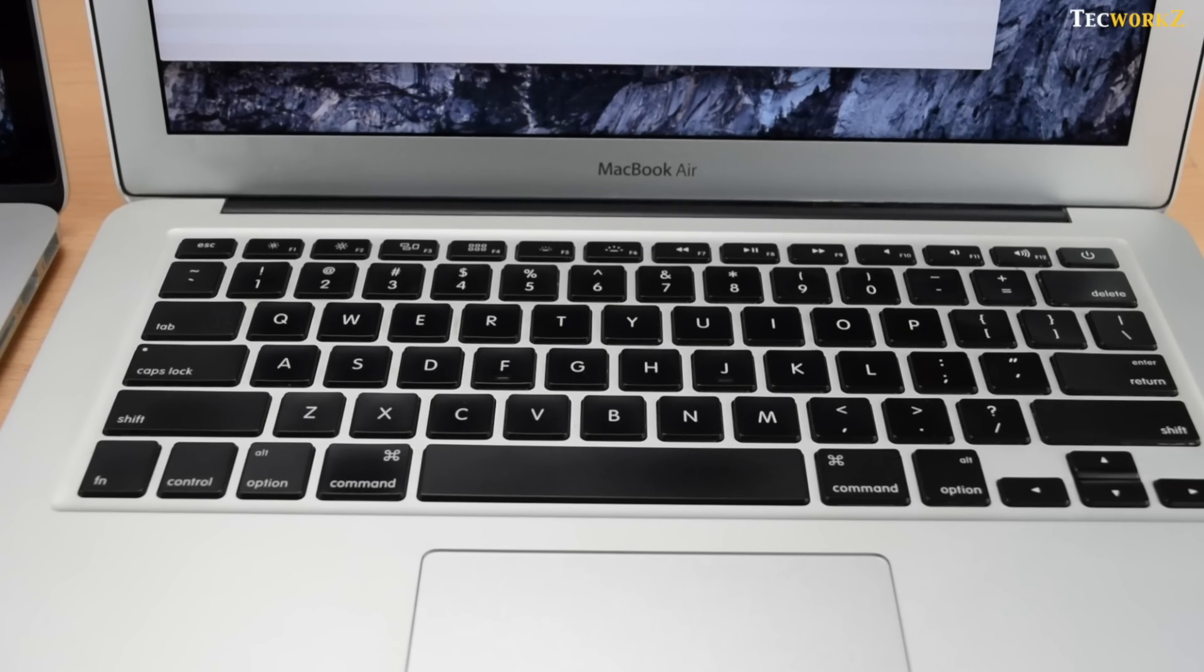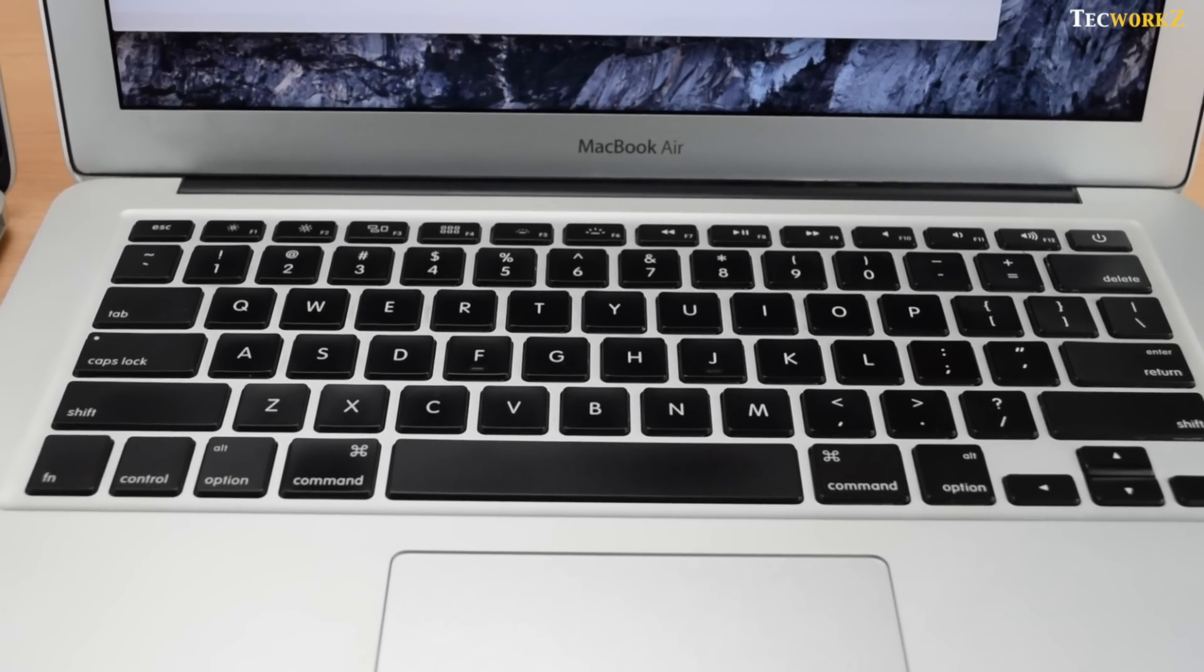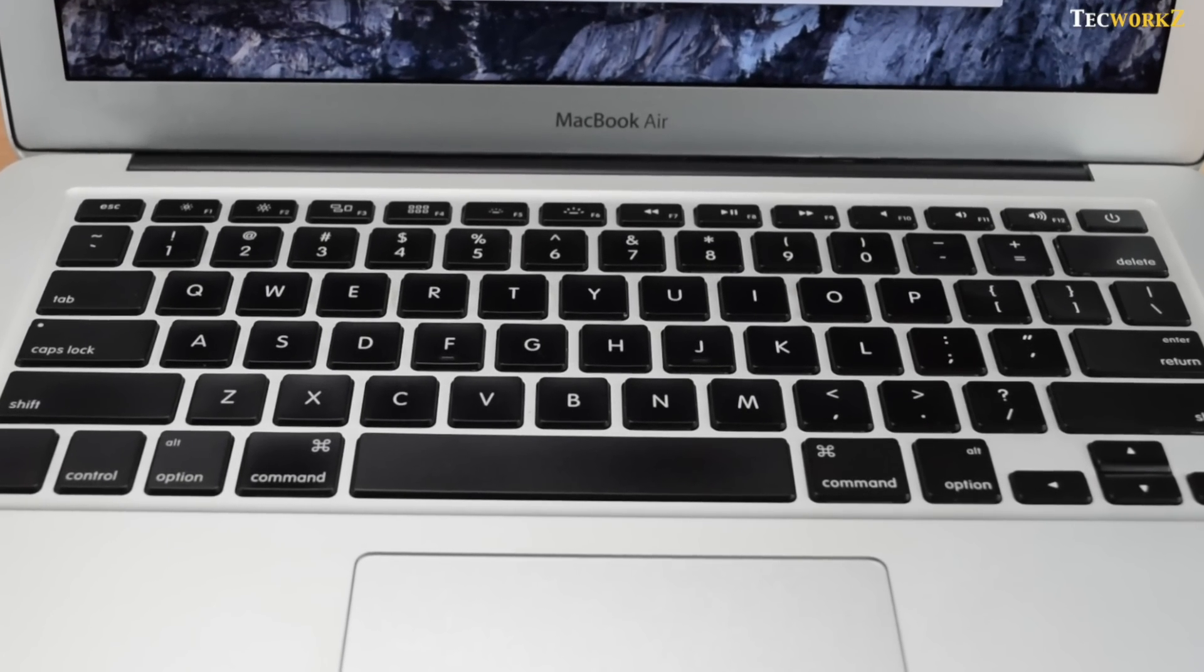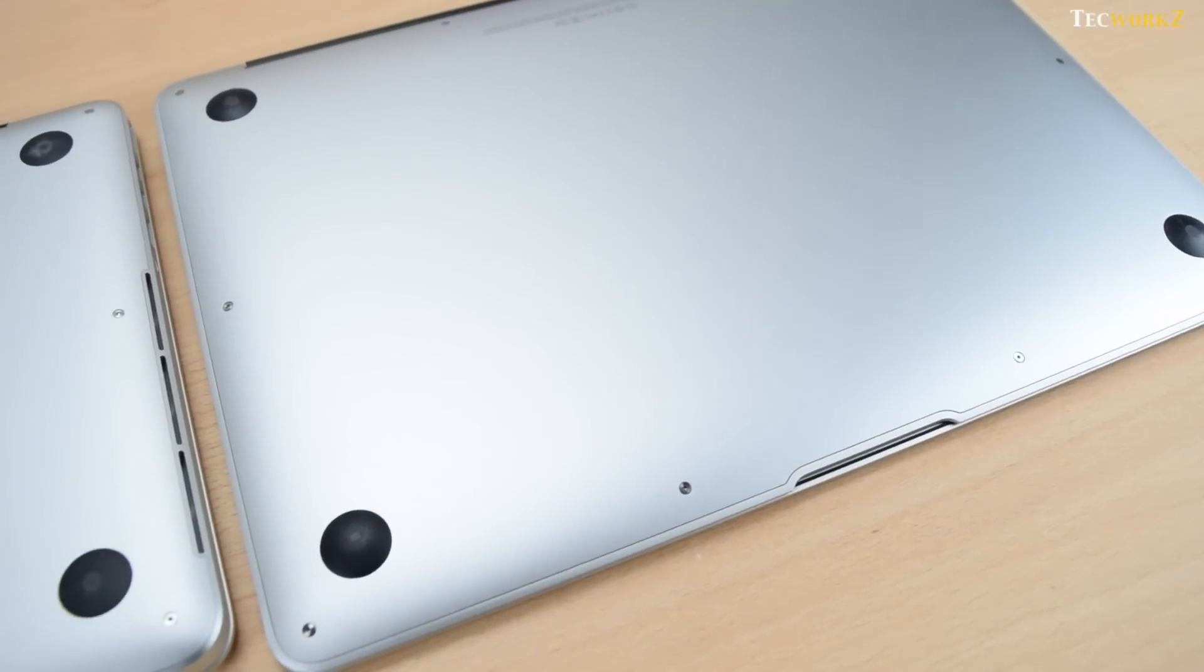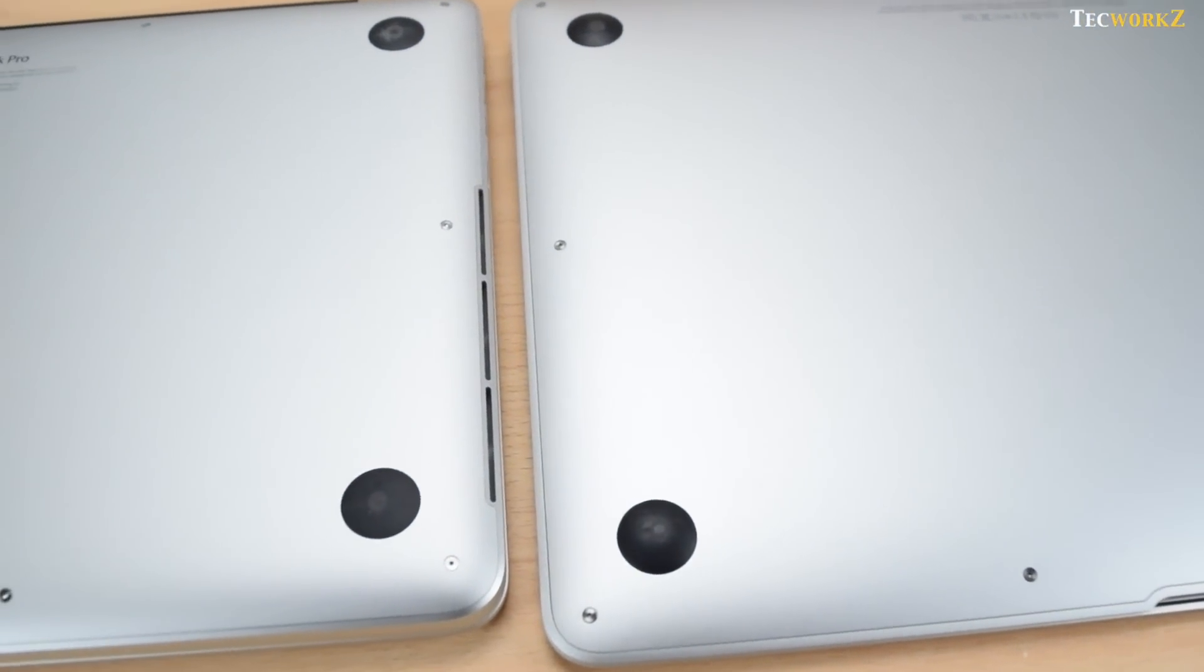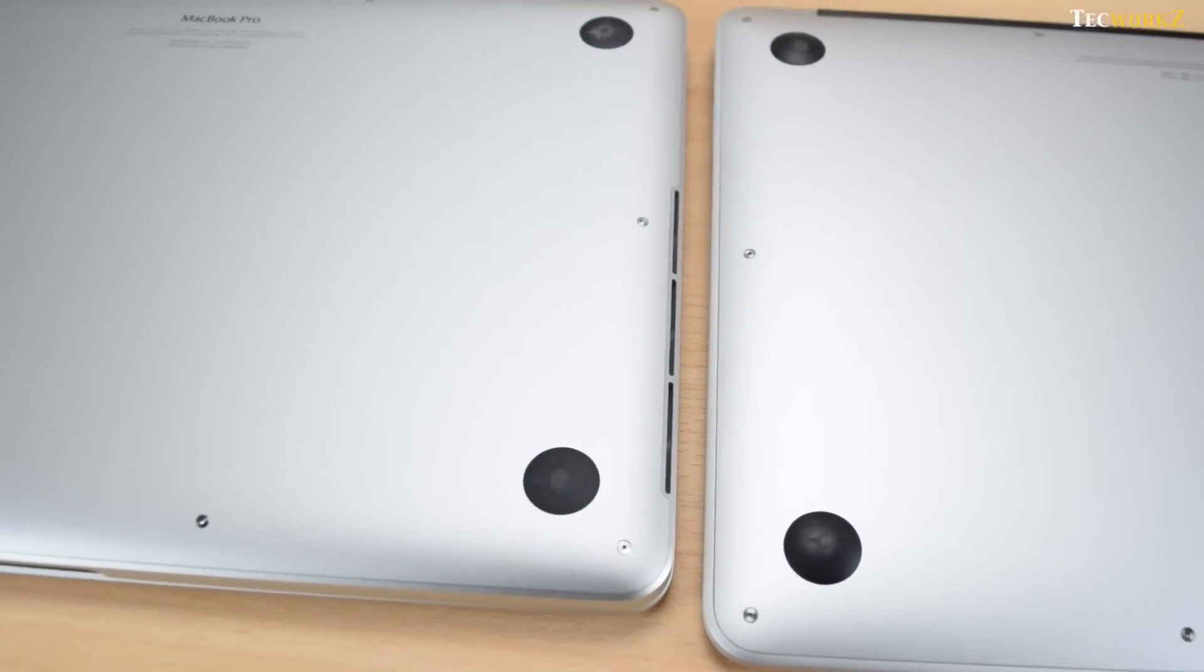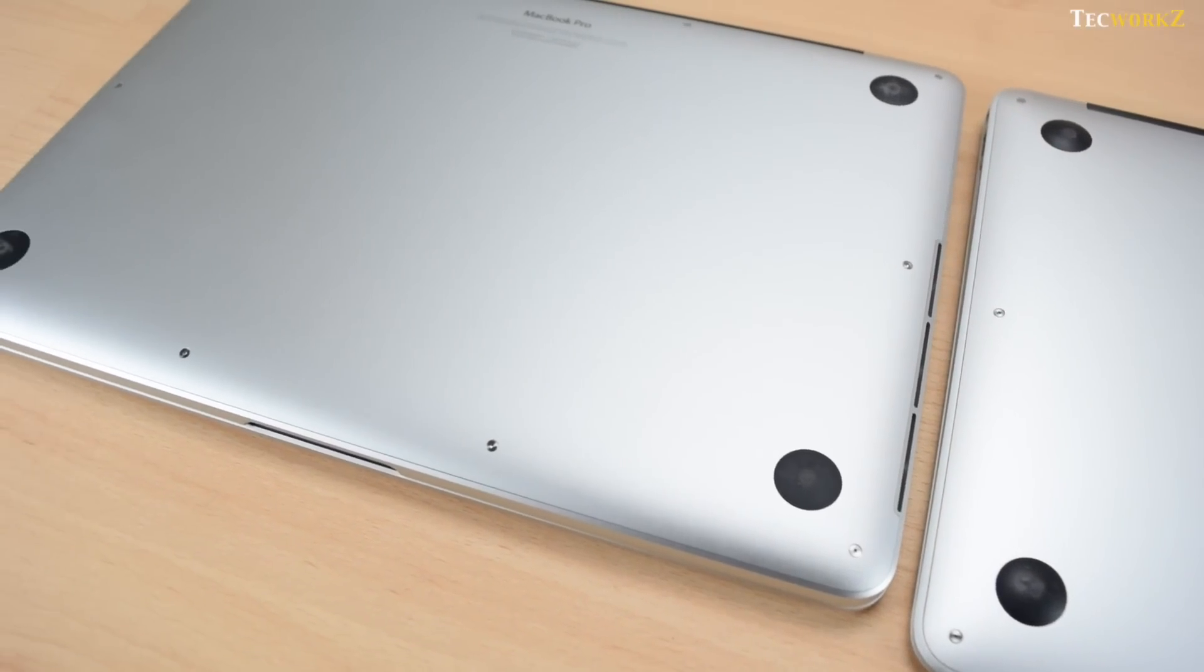The speakers on the MacBook Air are placed underneath the keyboard, so while playing any kind of audio they are throwing the sound directly towards you. But the speakers on the MacBook Pro are placed on the bottom left and right edges just under the laptop, so the audio that is being played is thrown out on the sides instead of directly towards you.